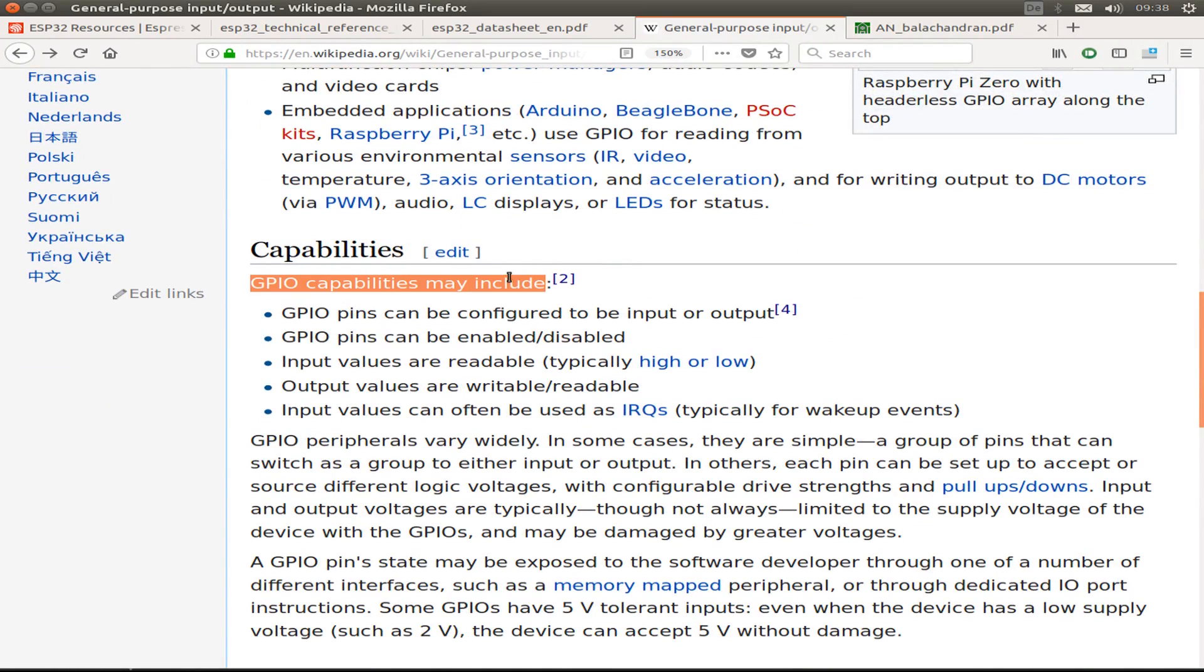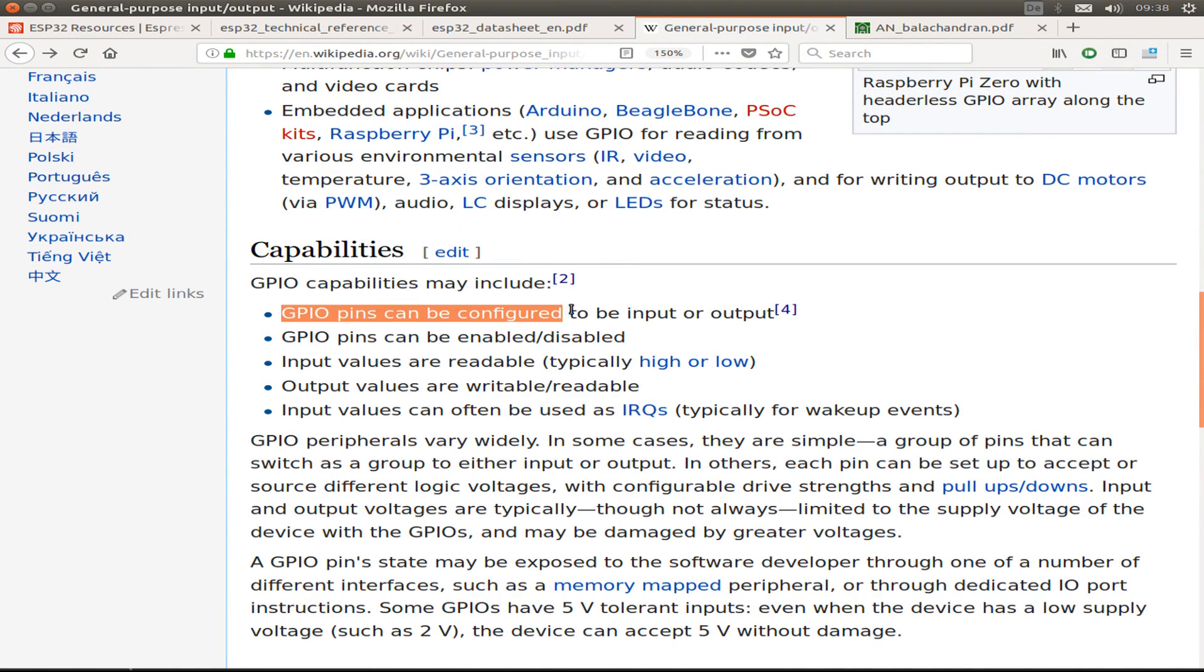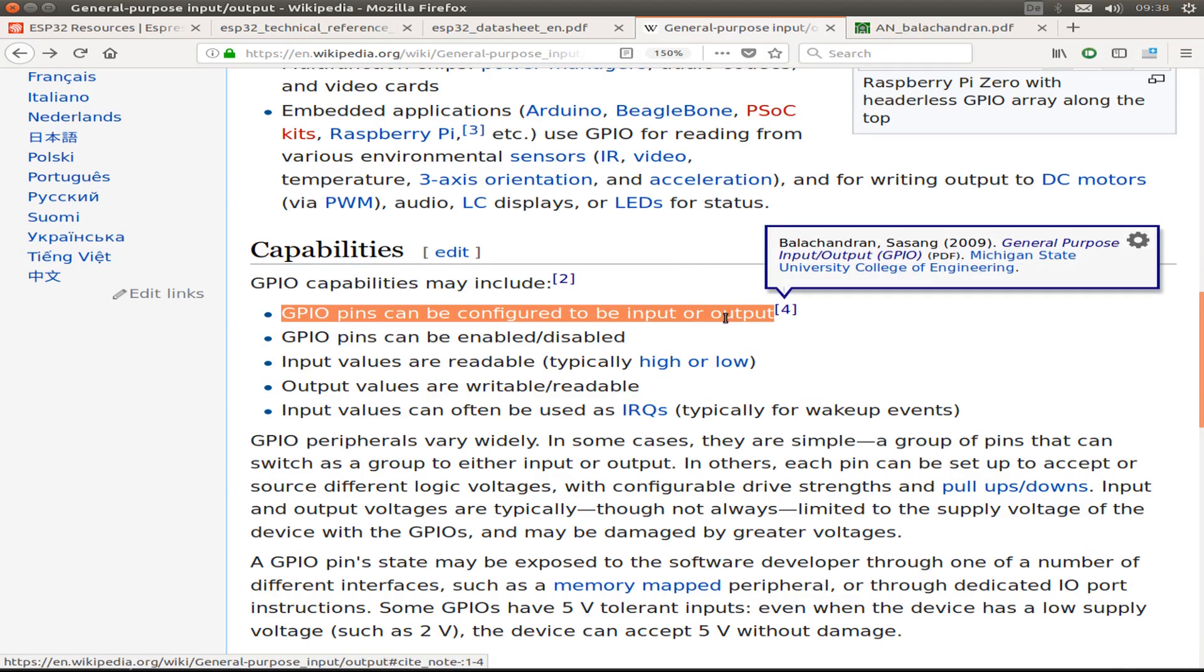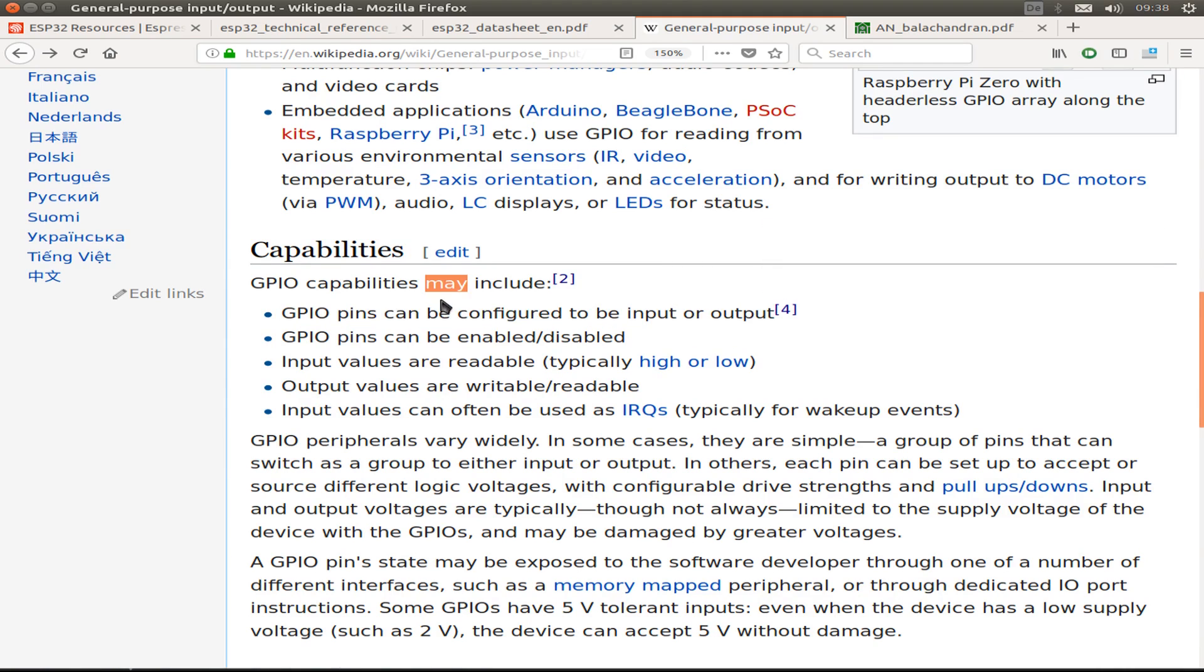So we read this: GPIO pins can be configured to be an input or an output. But there's also one word that is slightly interesting.